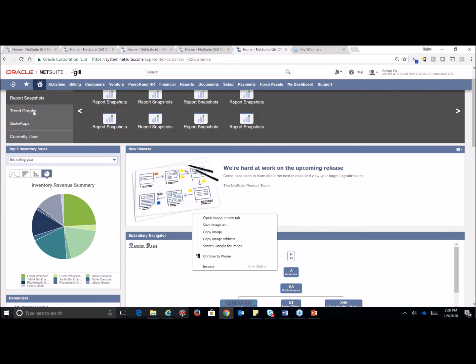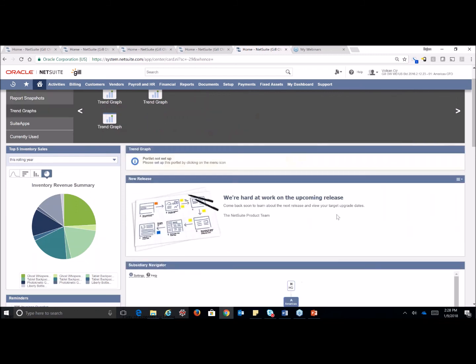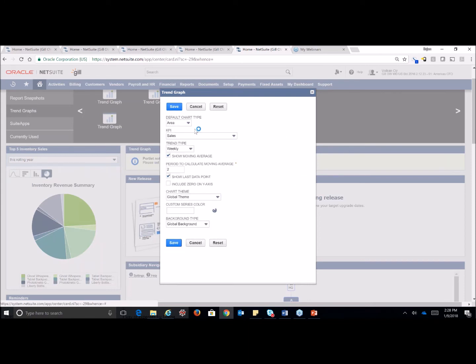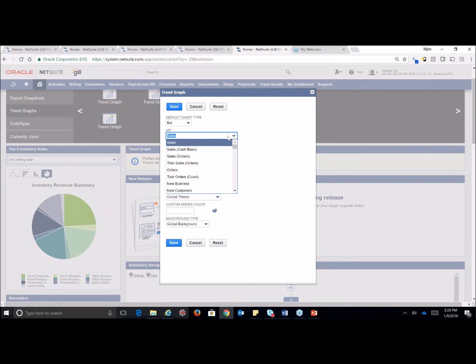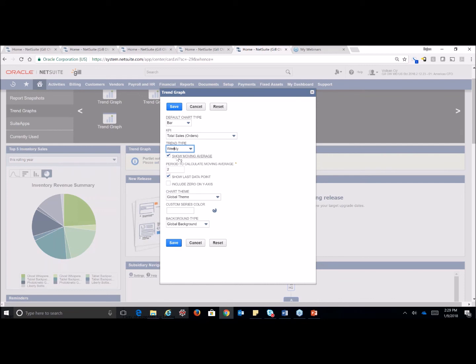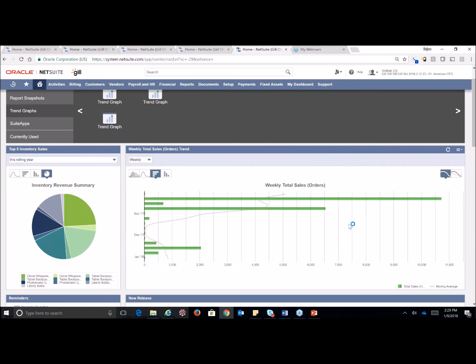All right, now I'm going to go up and add a trend graph. Again, I'm going to do that by clicking on the plus sign and then again to our hamburger button and clicking on setup. So we'll select our default chart type and the KPI. KPIs are based on saved searches within the system. So we're going to go ahead and select one of those that we want to use. We'll do total sales. And the kind of trends we want to see over a weekly average and we'll do the moving average. And click save. Again, you can quickly revise the type of chart and the time period here as well.